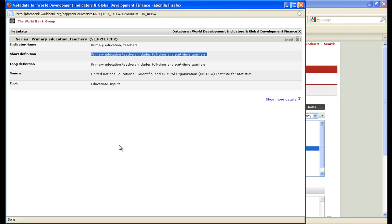Would I prefer literacy rates or some other broader definition within the confines of education? Yes, but that was not available for Ghana. So the closest I can get to education — which is an important development variable for Ghana — is this one, which is fine.